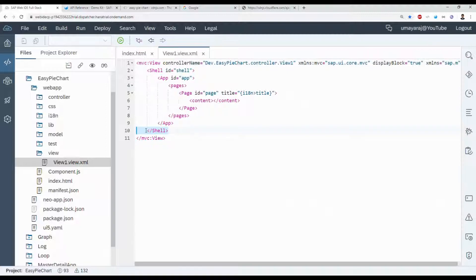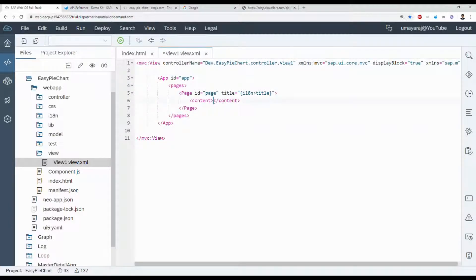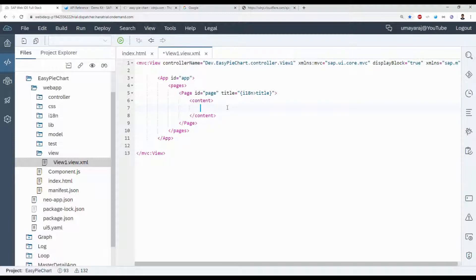Remove the shell — that removes a little bit of space so we get more room. Inside the content we're going to use the HTML tag.